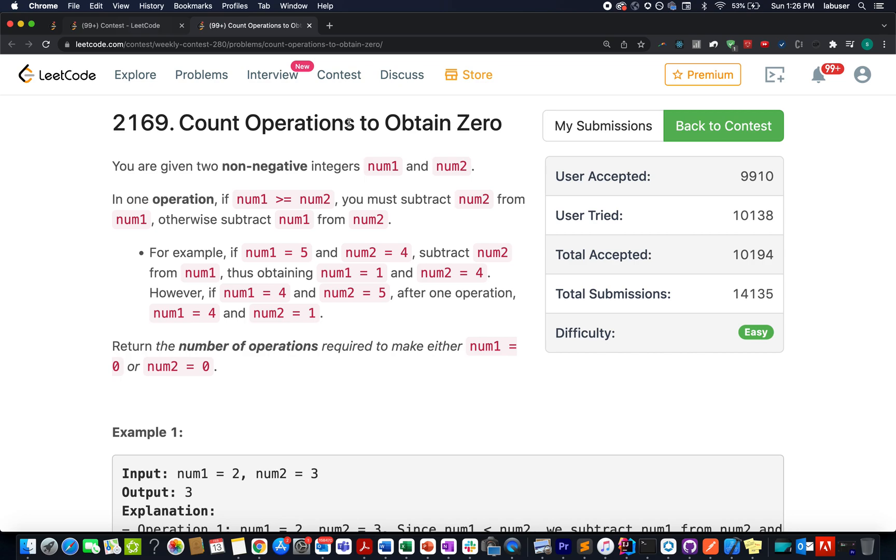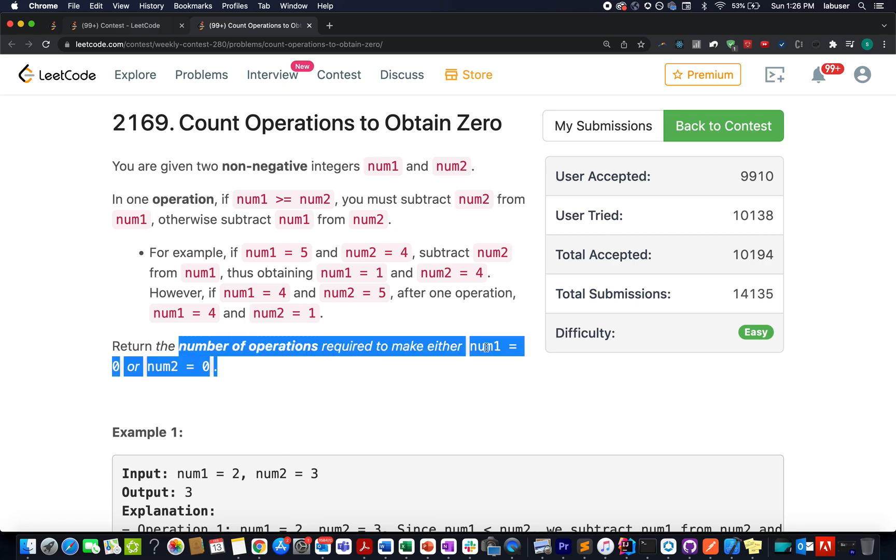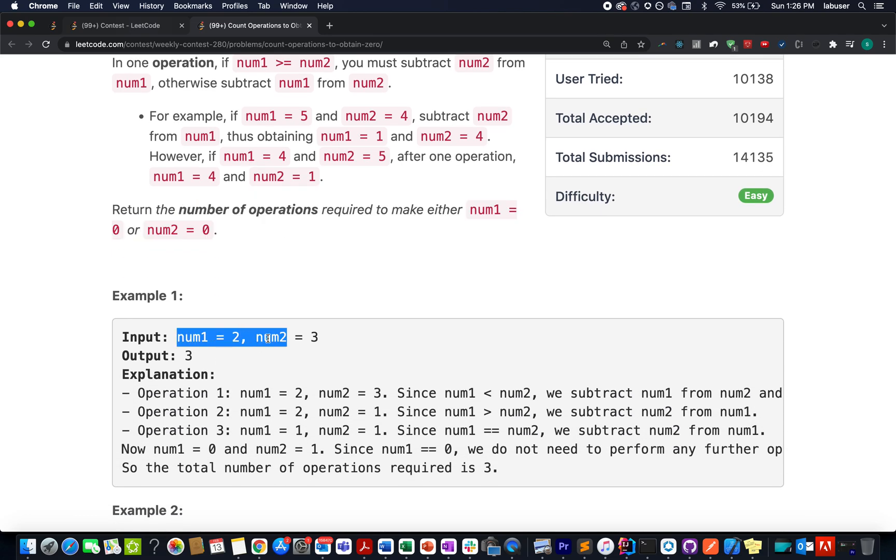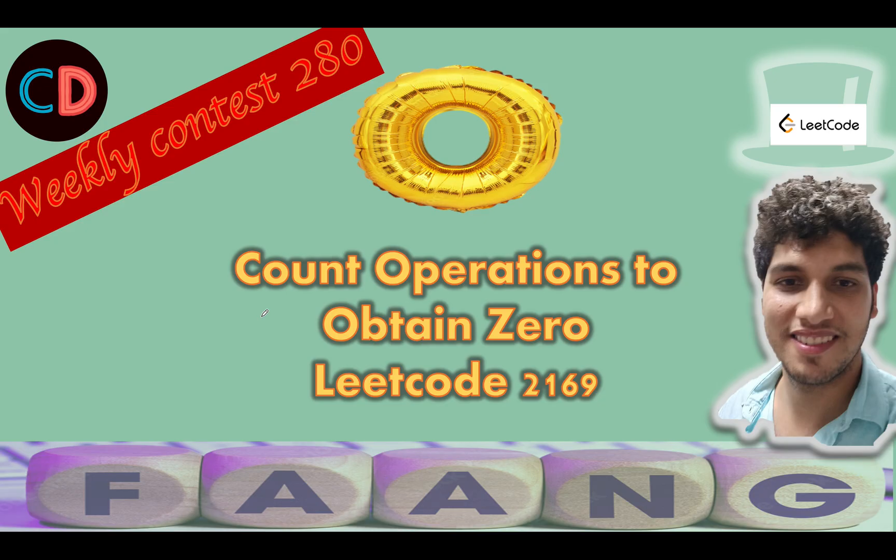What kind of operations are allowed? You select the higher one and subtract the lower one from it. This contributes to one operation. We need to identify the number of operations required to make either nums1 equal to 0 or nums2 equal to 0. Here they provided us with an example where nums2 is equal to 3 and nums1 is equal to 2. I'll be talking about these examples and the way to go about it in the presentation, so let's quickly hop on to the PPT.